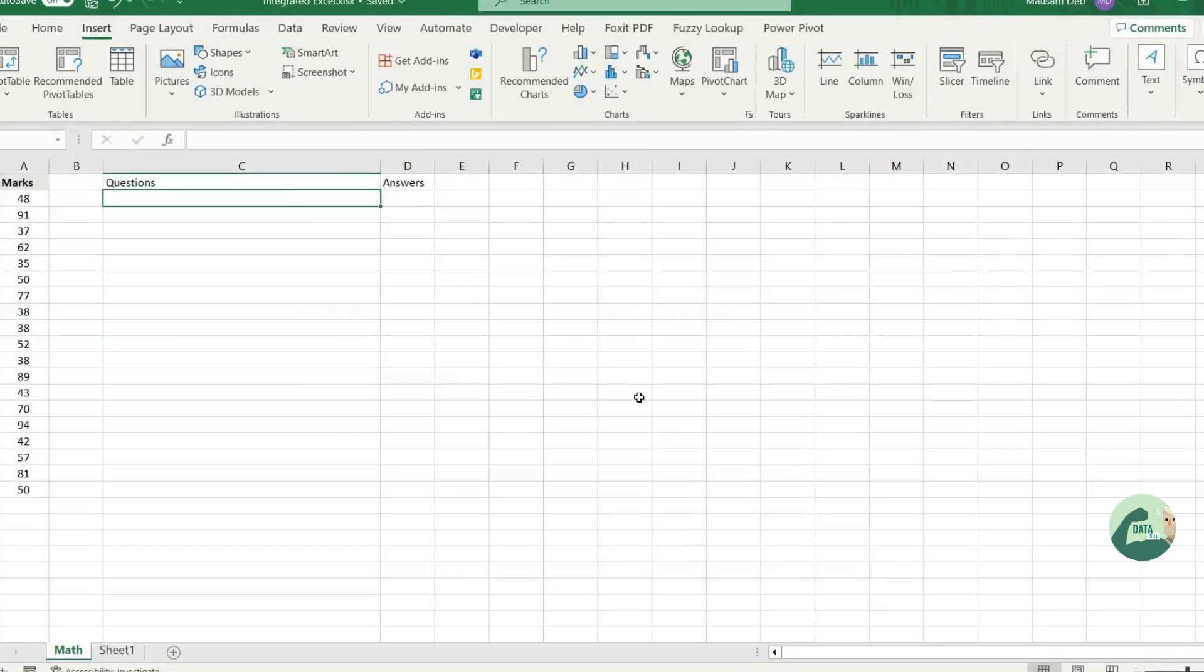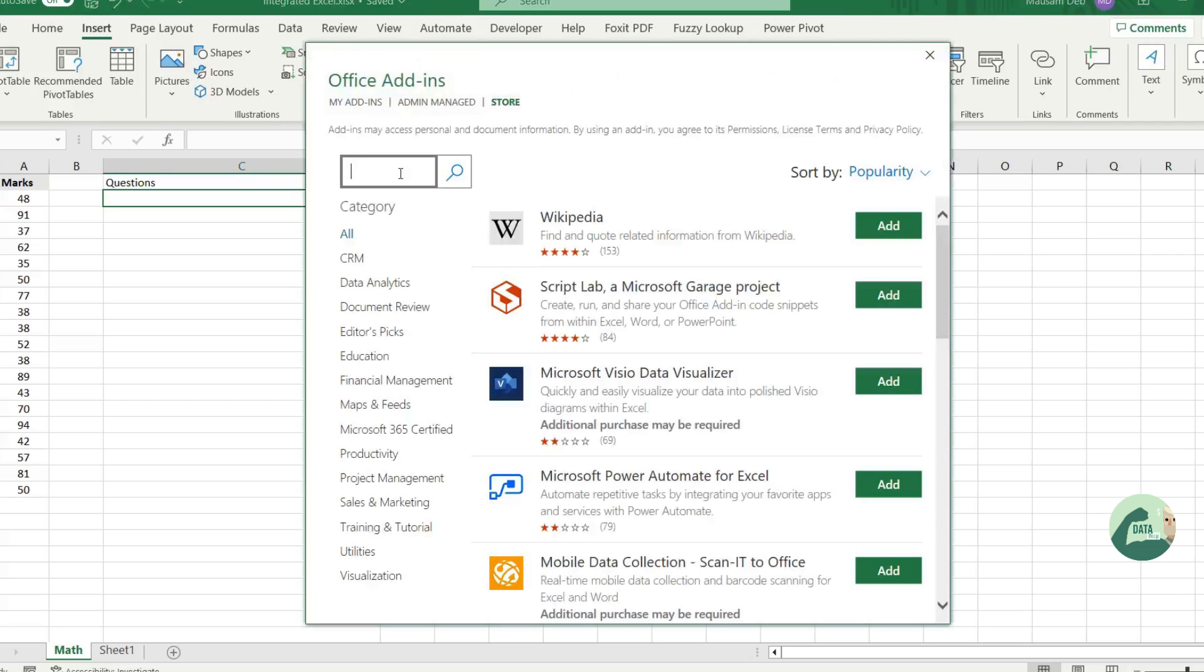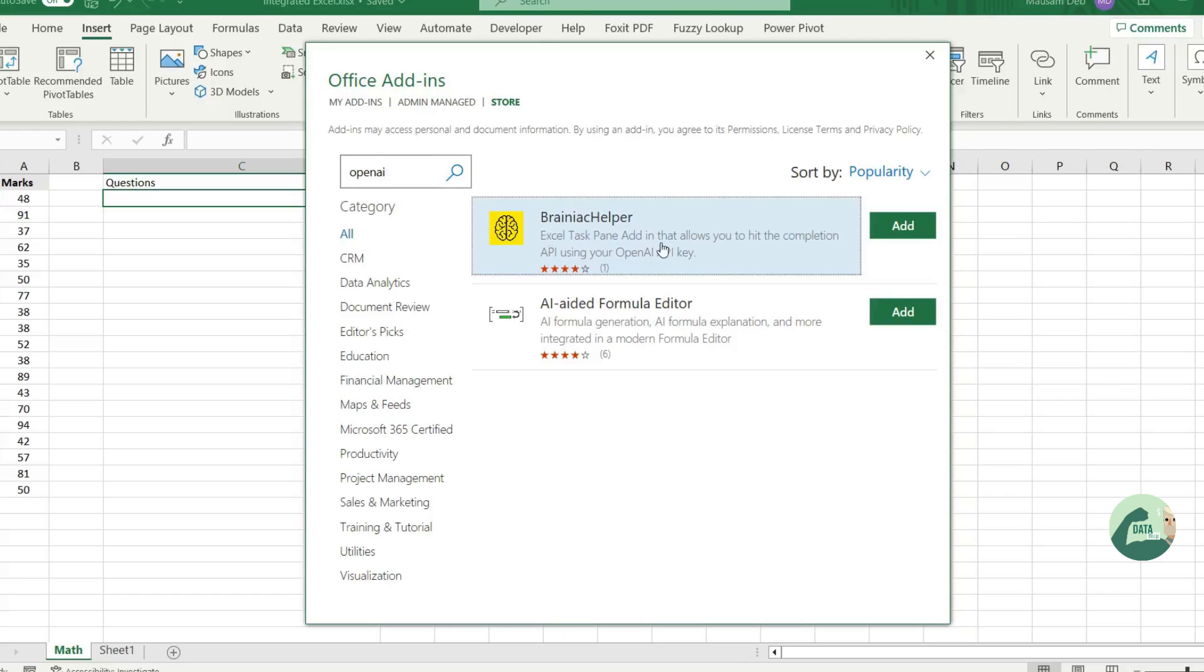It's a simple Excel. And what you have to do, you have to add an Integrate ChatGPT API. Now go to insert, search for OpenAI add-on, click to add.